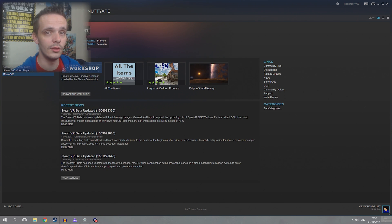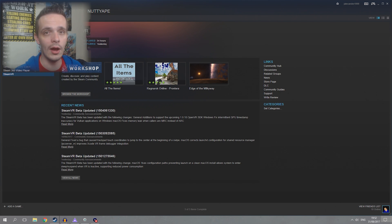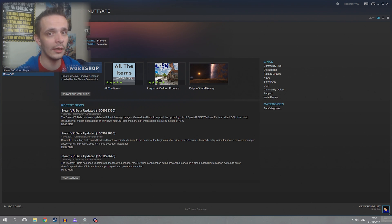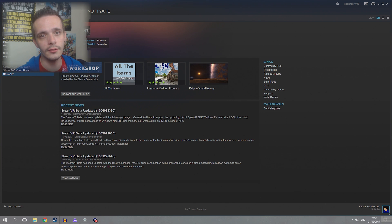So once that is installed you want to download something called Trinus. Now I'm going to put a link down below. I'm not going to tell you how to install an application, so install that and start that up.